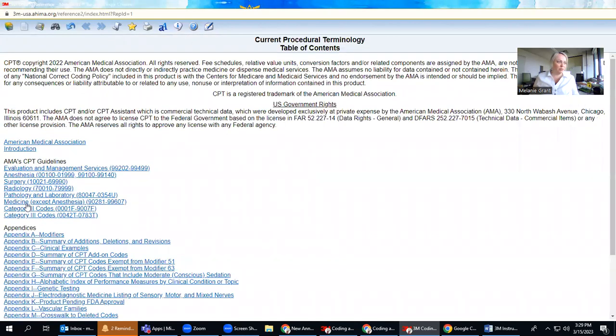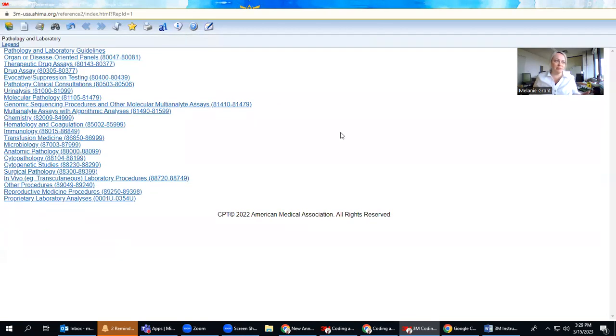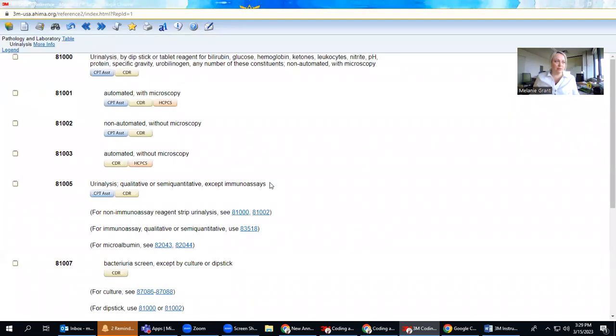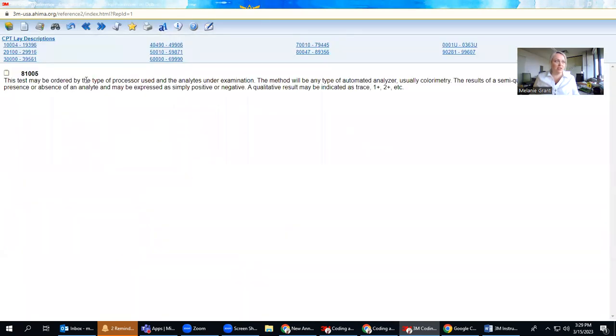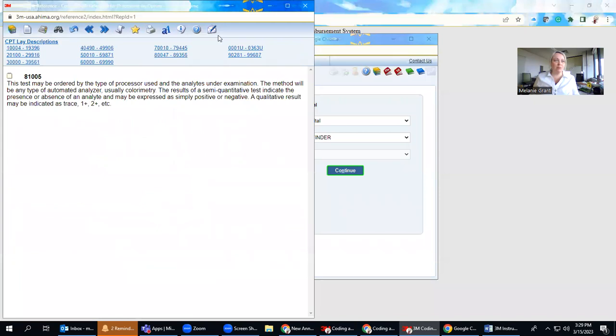Let me just pull that over here. If I go to the current procedural terminology, this is an integrated code book online. And I can pull things up like, for example, my urinalysis codes. When I find a code that I want to look at, I click on this button here that says CDR. And in this particular section has a CPT laid description.